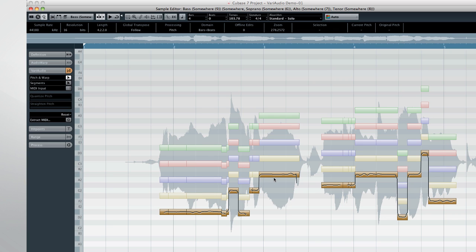Now let's explore the new musical possibilities in HALion Sonic SE, coming up in the next chapter.